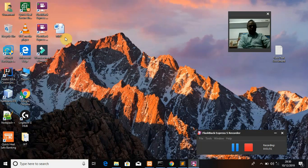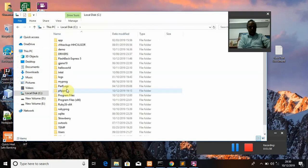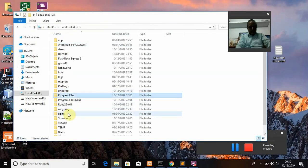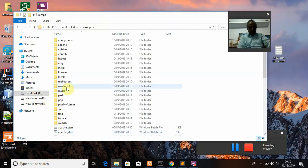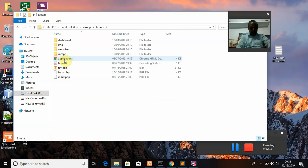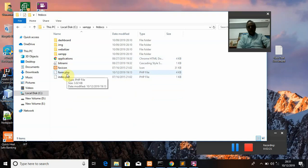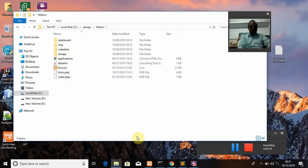Now let us go to the C drive where the XAMPP server is located. In the C drive, the XAMPP folder is available — double-click on XAMPP, then navigate to htdocs. Inside htdocs I have created a folder called form.php. My purpose is to create a form using HTML and PHP inside this folder. You can right-click and open it with Sublime Text editor.